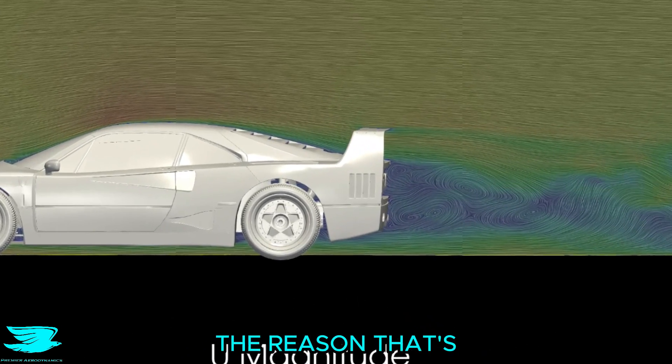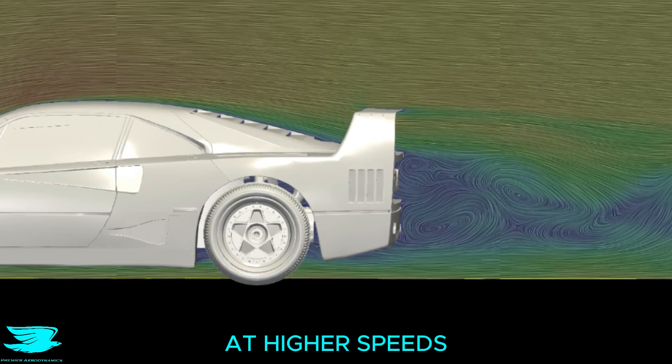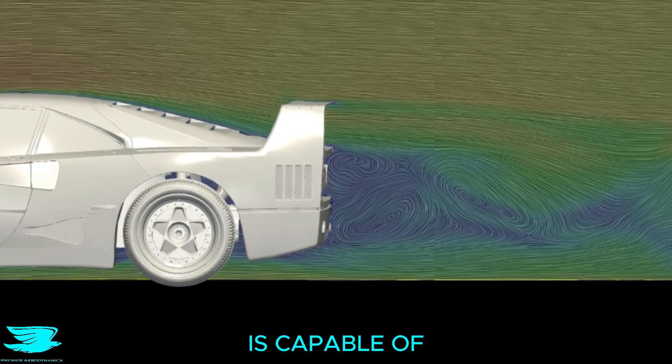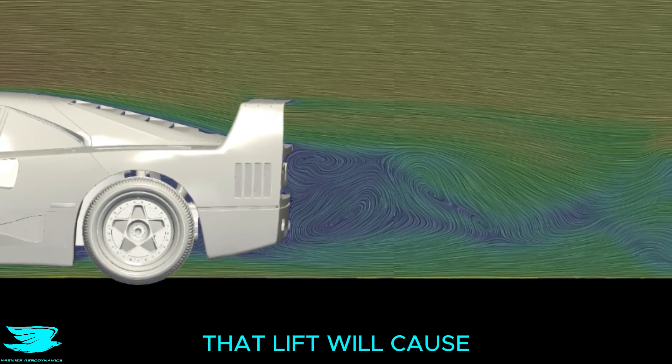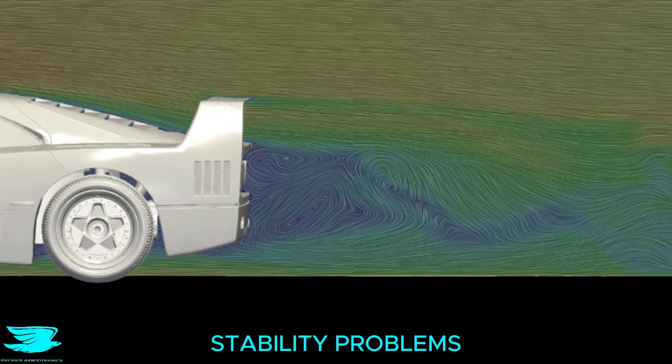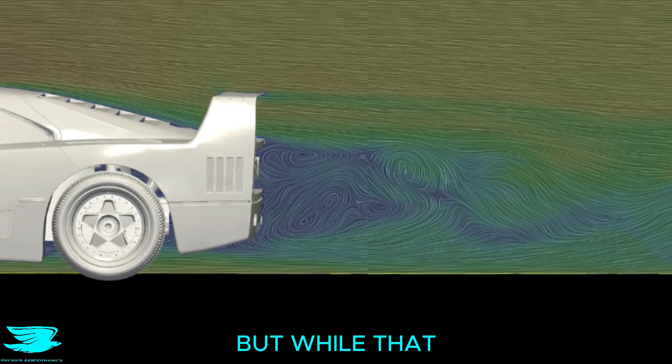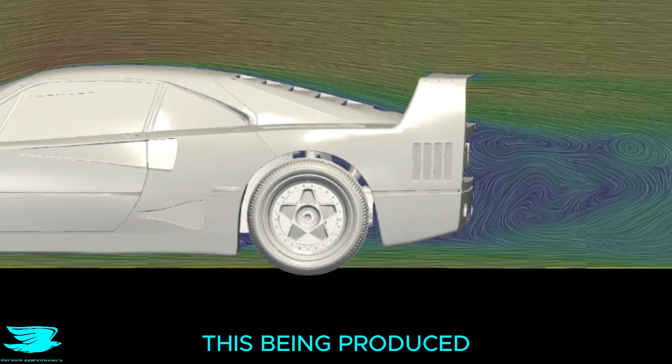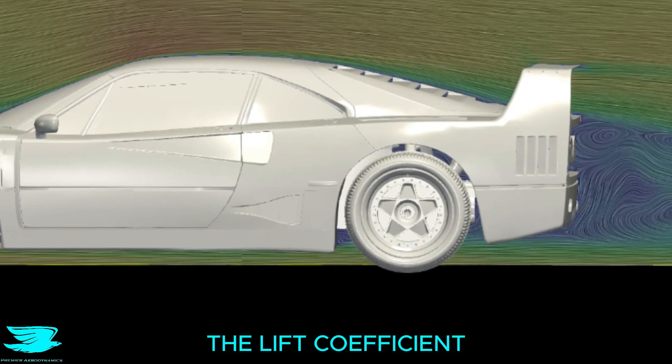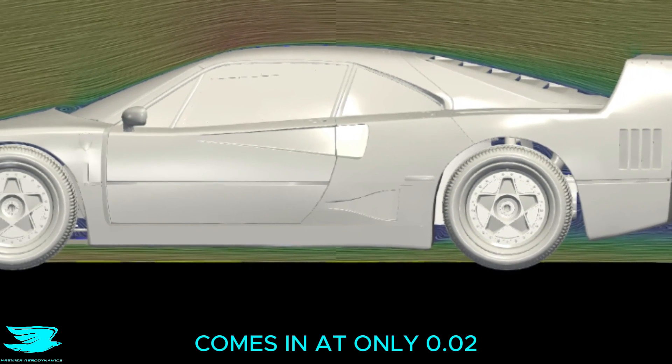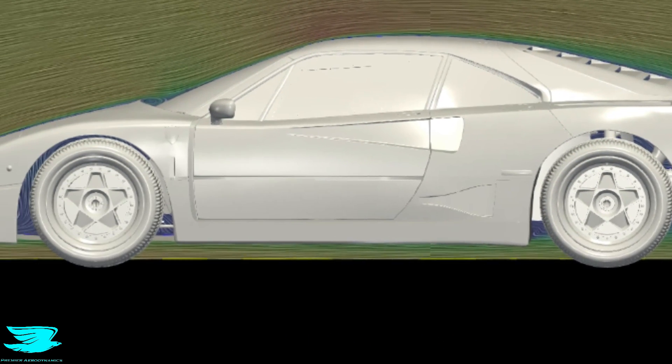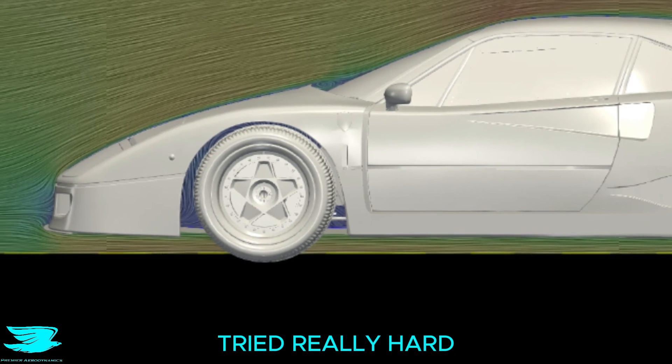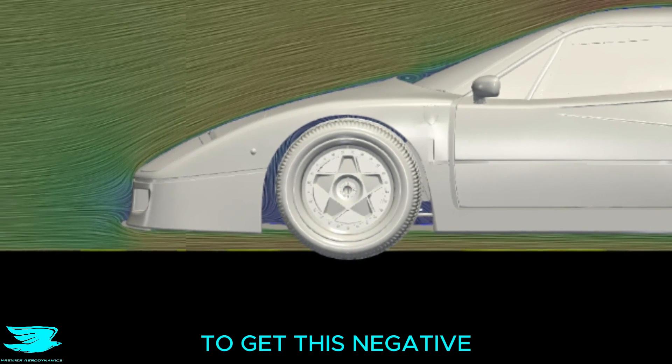The reason that's so surprising is that at higher speeds, which this car was capable of, that lift will cause stability problems. But while there is definitely positive lift being produced, the lift coefficient comes in at only 0.02, which shows that the aerodynamicist tried really hard to get this negative.